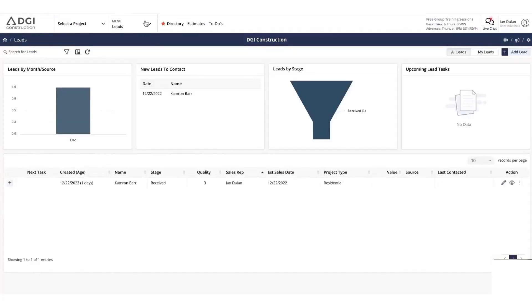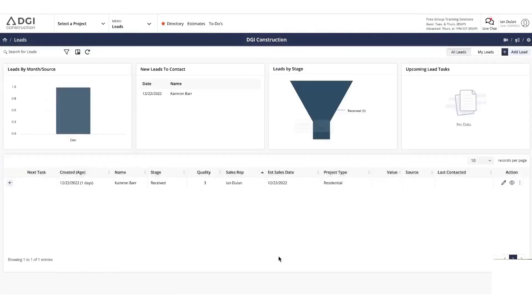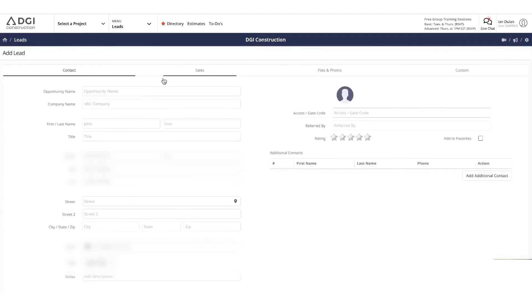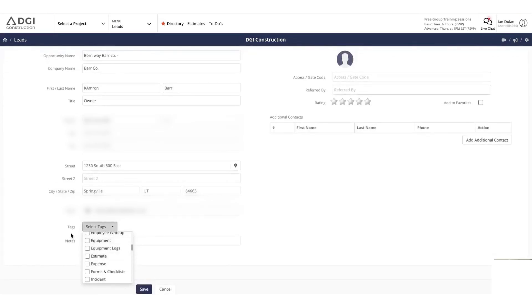You can track where leads come from, their current stages, and who needs to be contacted next. It allows you to add specific information about each lead, including referrals, contact preferences, and quality ratings. Follow-ups and on-site visits can be scheduled directly through the system, keeping your sales efforts organized.